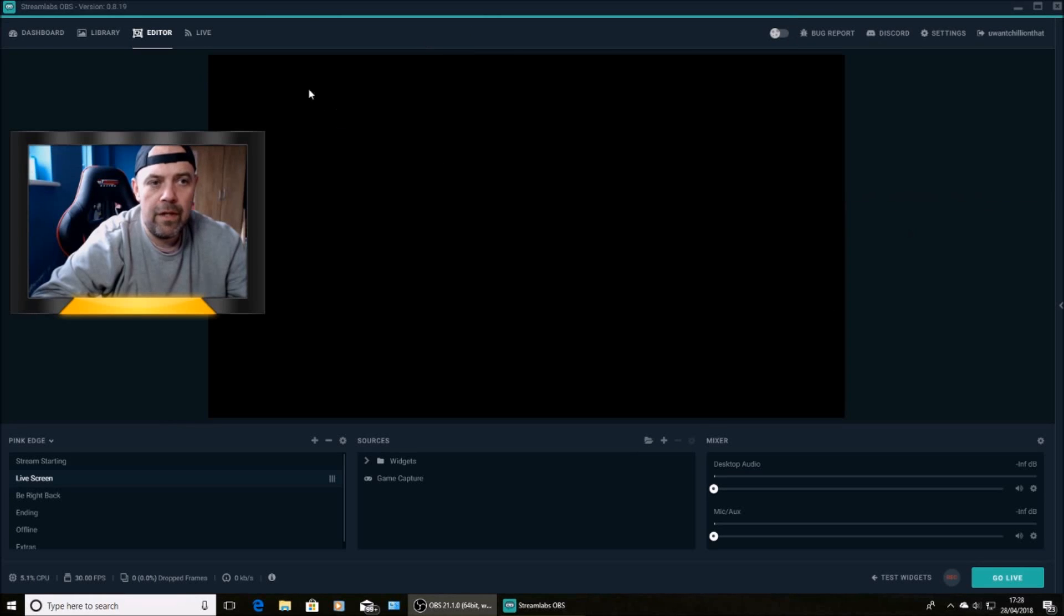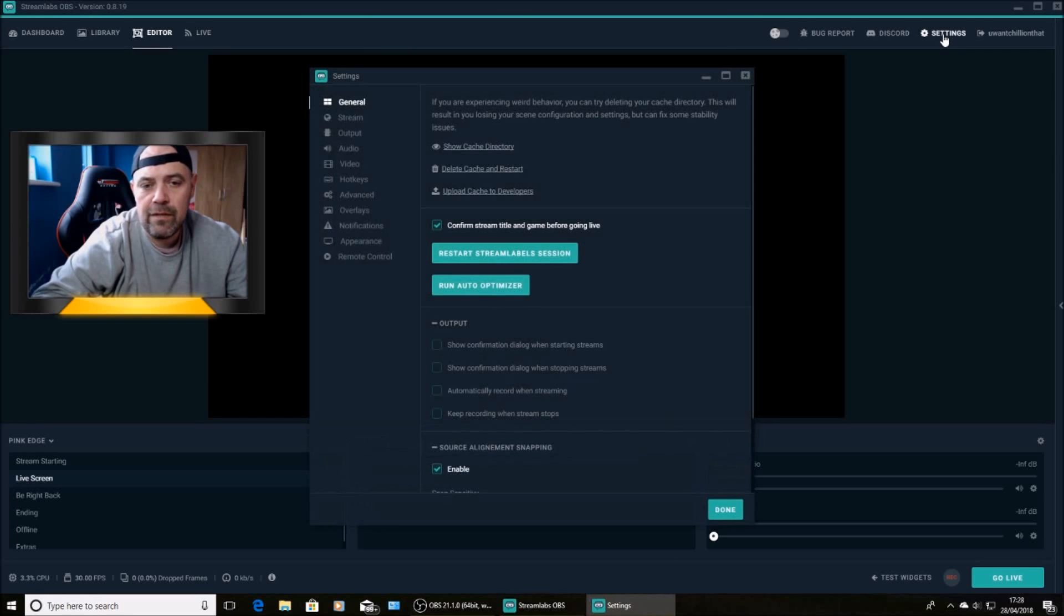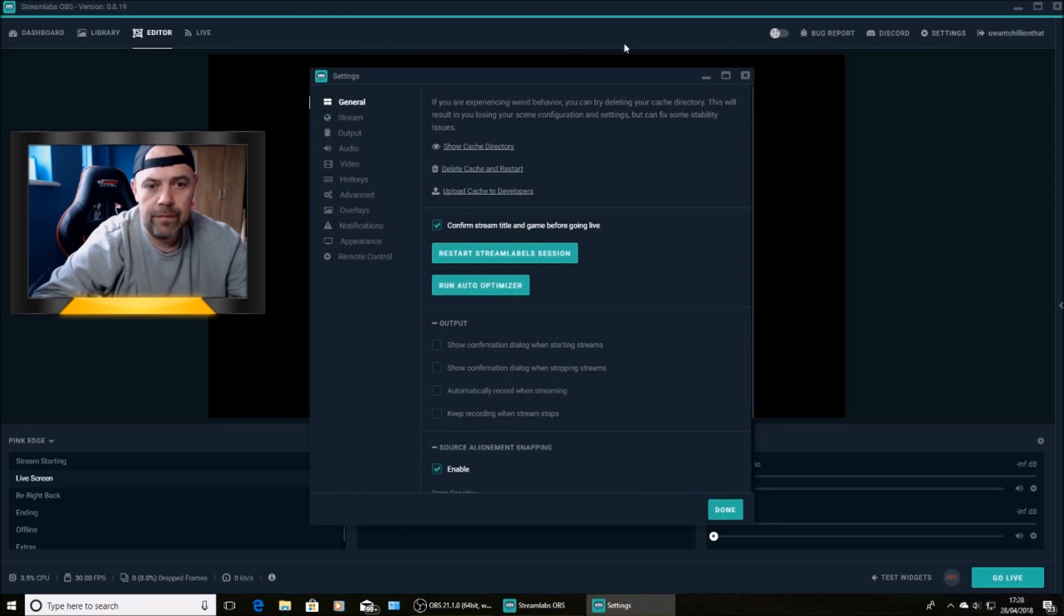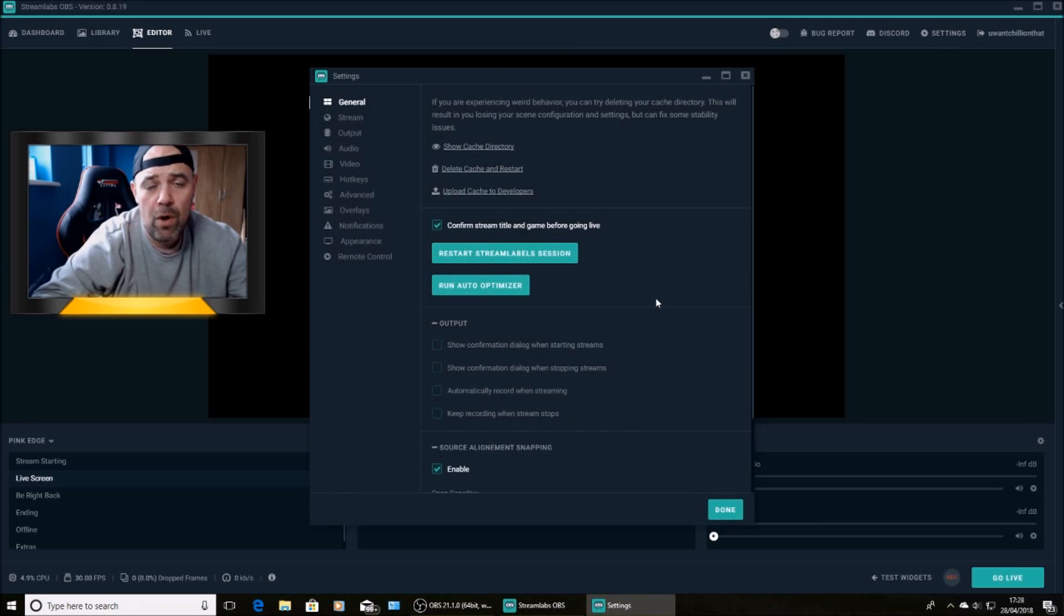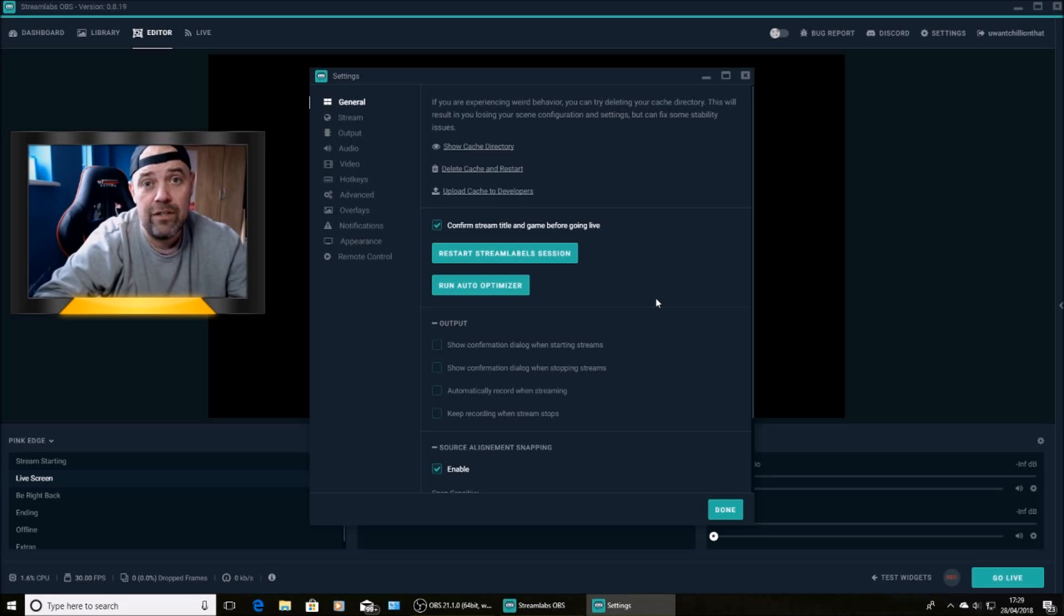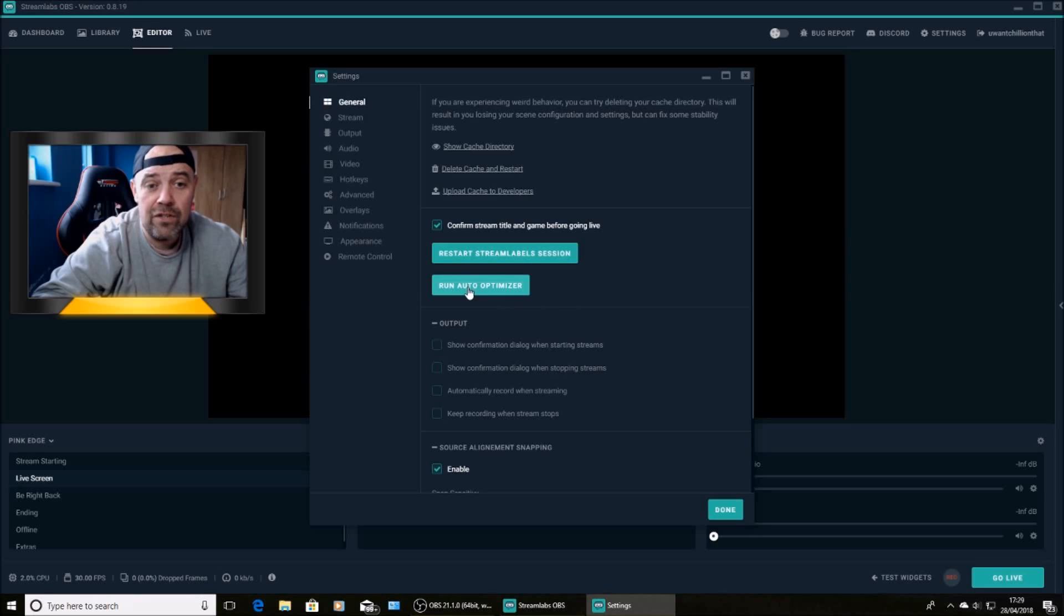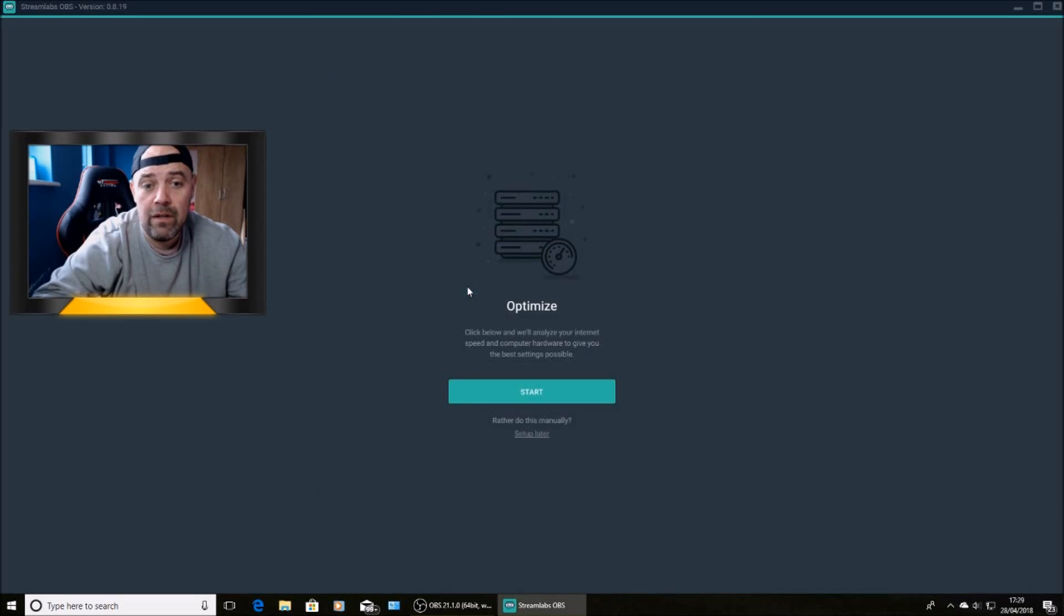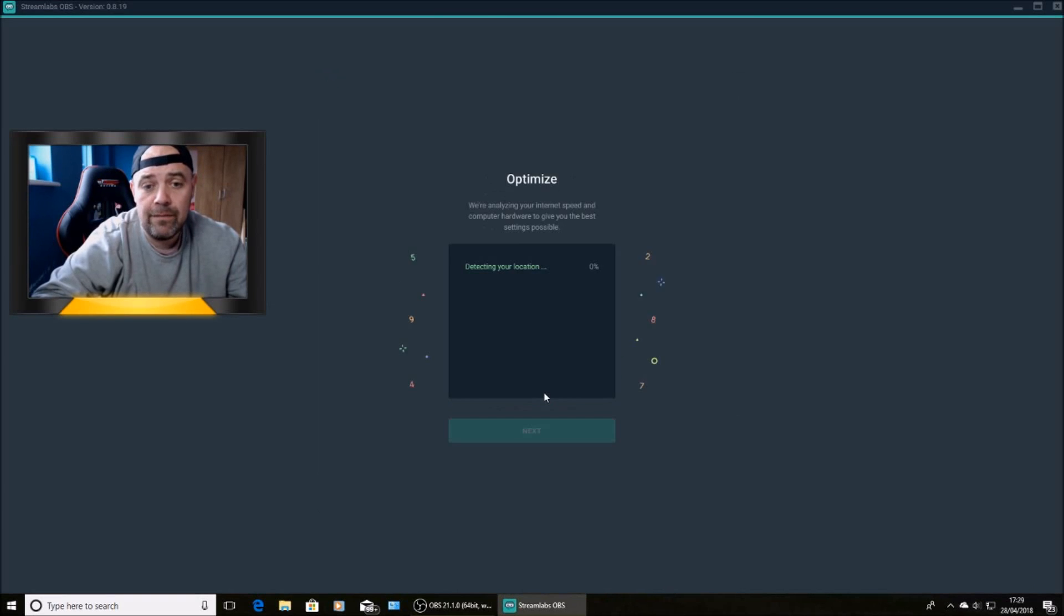So this is the editor. You want to jump into settings. And then before you do anything, you want to run the auto optimizer. That adjusts all your settings, all your hardware settings, your internet settings automatically. And it does a really good job. It takes a lot of hassle out of adjusting all your settings individually. So run the optimizer test.